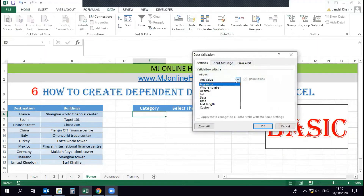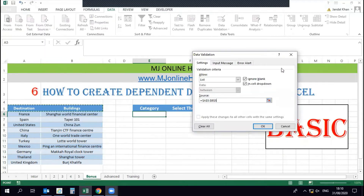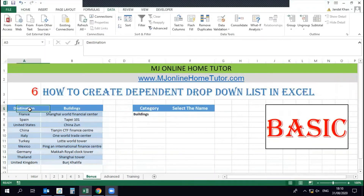Now I'm going to create a drop-down list in the category cell, below the category header. In this drop-down list we need 'Building' and 'Destination' as the options. Once we select 'Building' or 'Destination', we will get the corresponding building or destination names according to our selection.